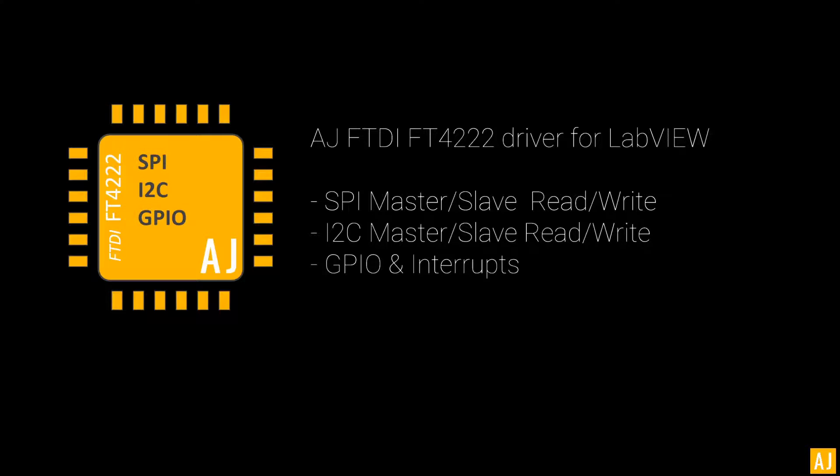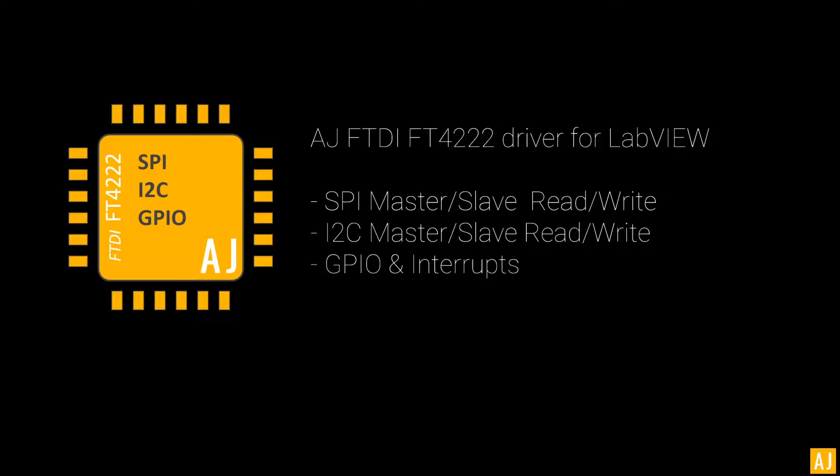Do you know that to drive this FTDI FT4222 device from LabVIEW, there is a ready-made toolkit available from the market on LabVIEW Tools Network. The toolkit is called AJ's FTDI-FT4222, and it can help you generate I2C, SPI, or GPIOs from LabVIEW right inside LabVIEW.